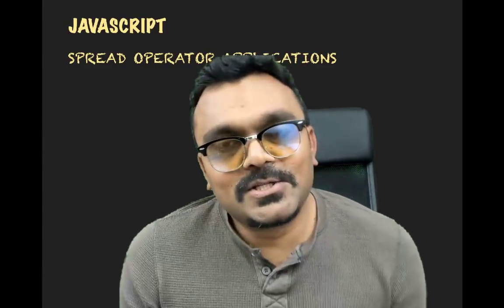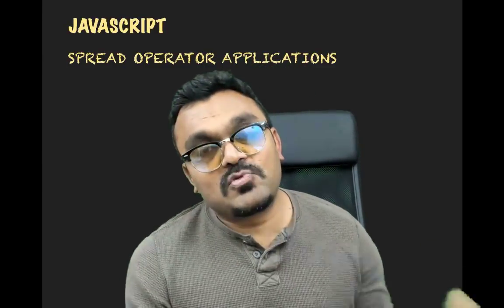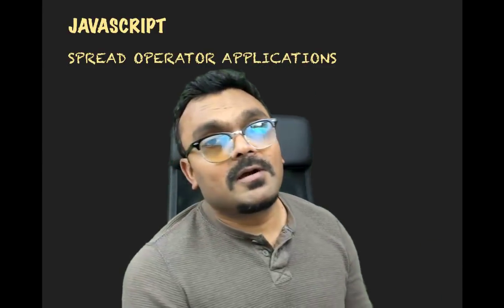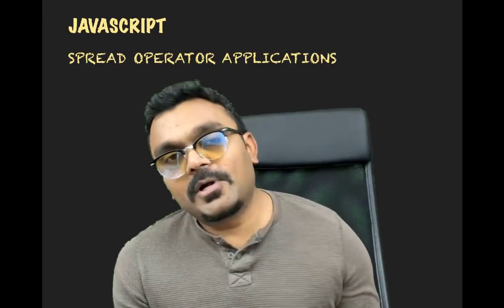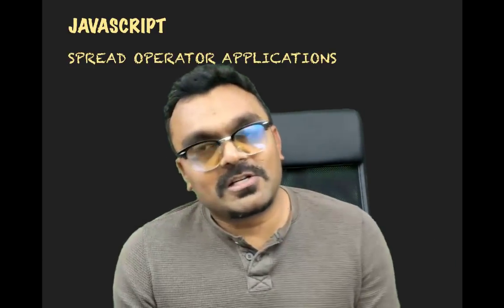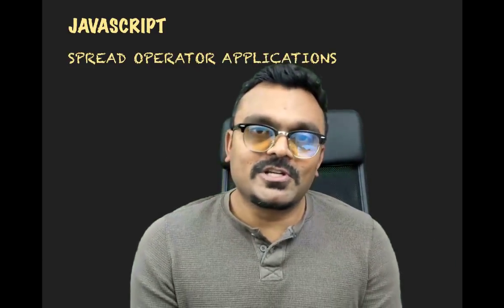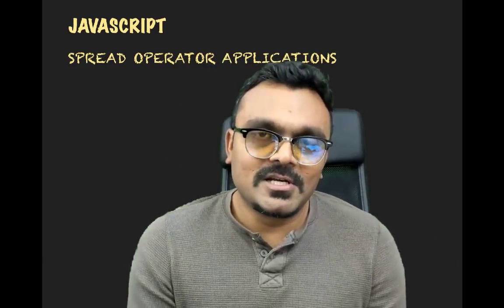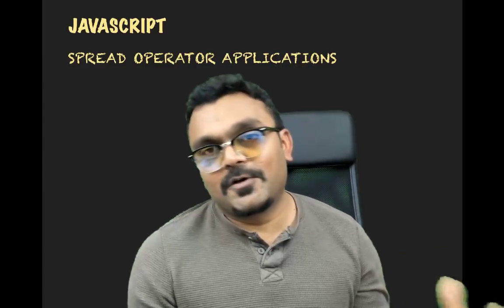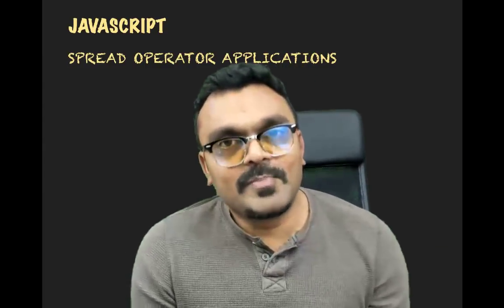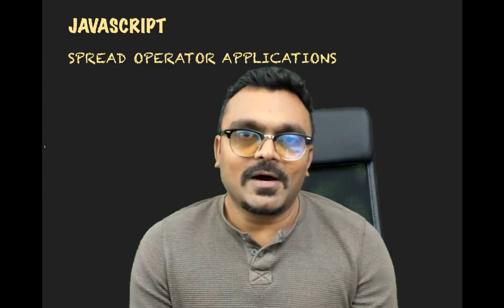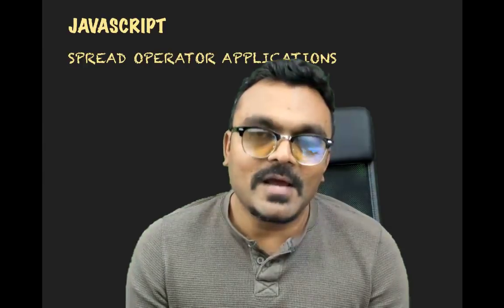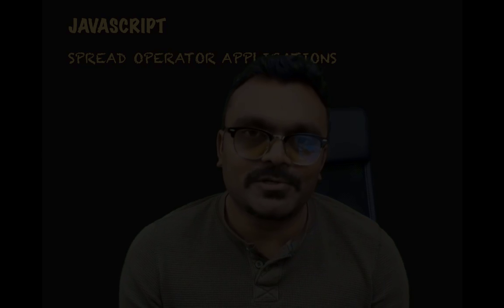Hey guys, what's up? So today we're gonna learn about spread operator and its applications. Spread operator in JavaScript has lots of interesting applications and we can simplify a lot of code using spread operators. So let's look at how to do that and welcome to TechSeed tutorials.